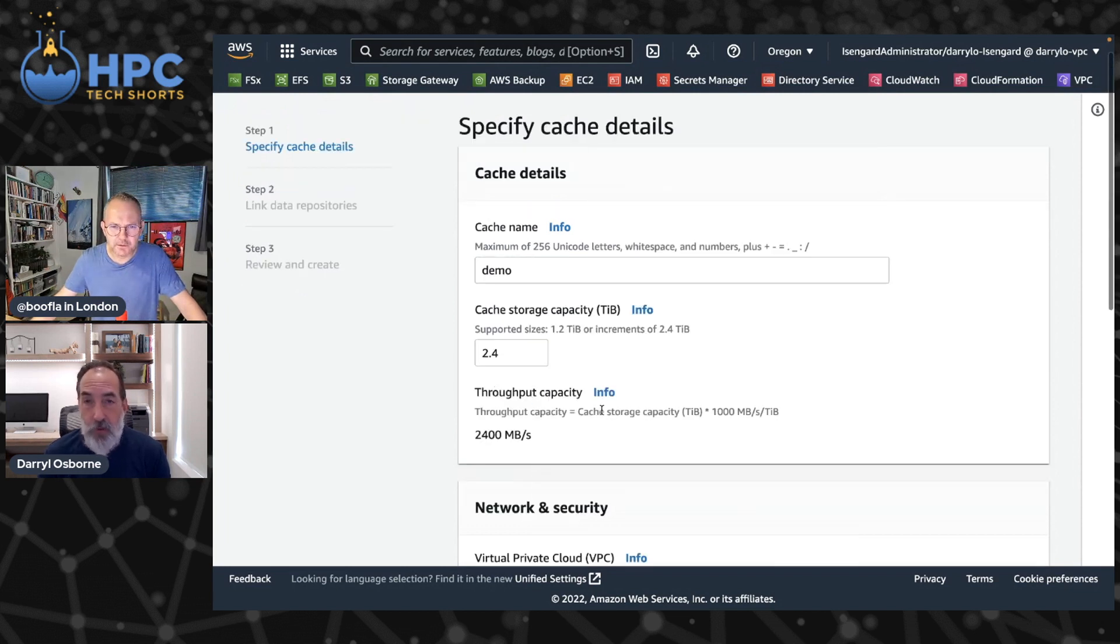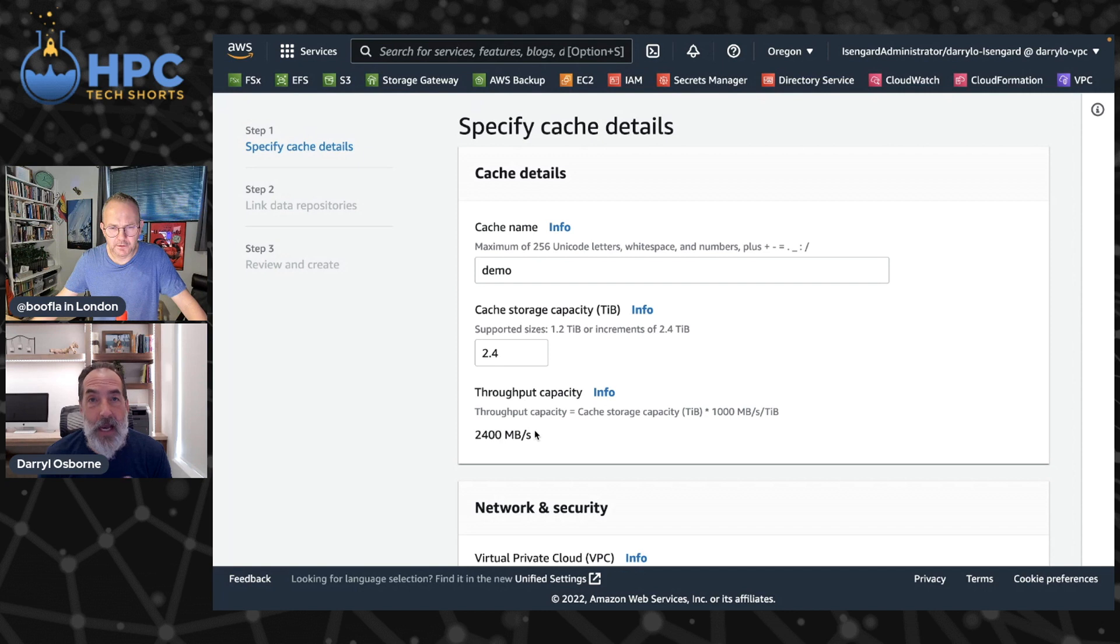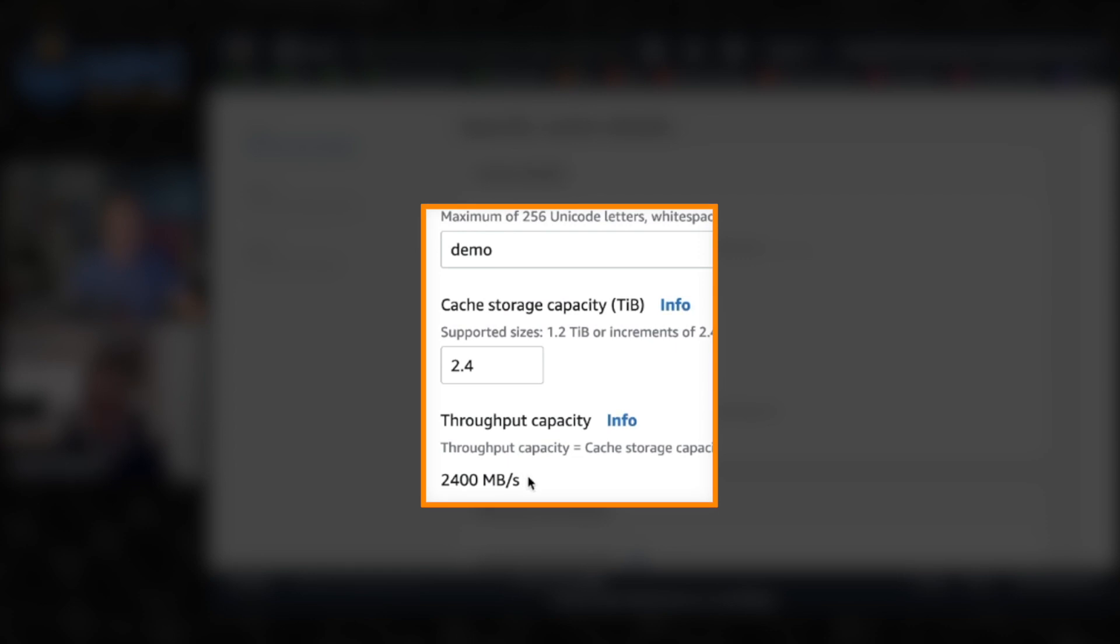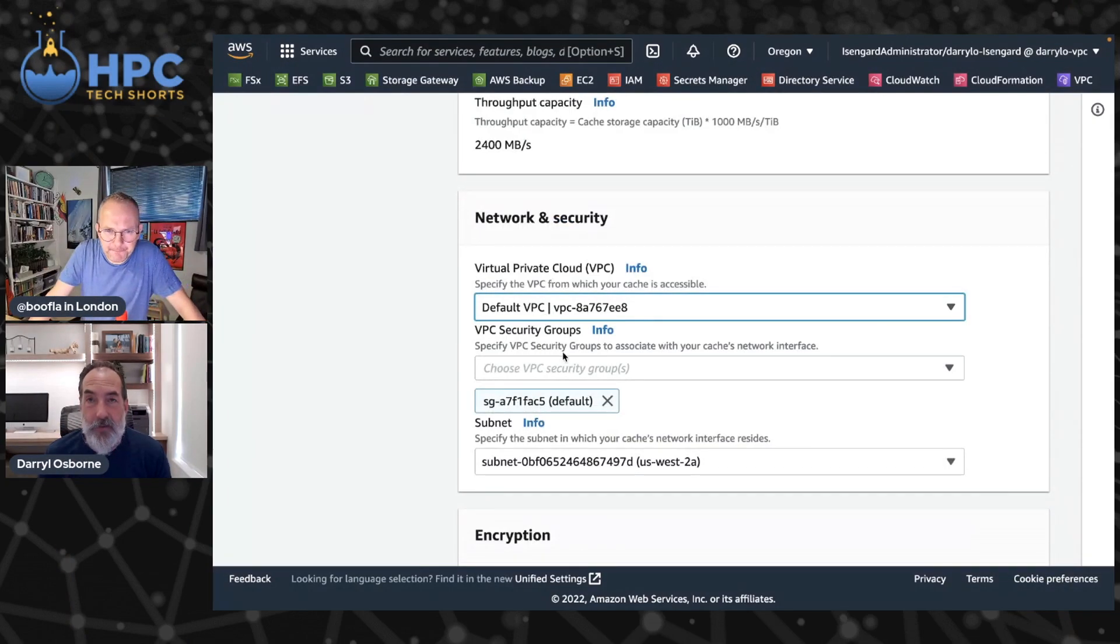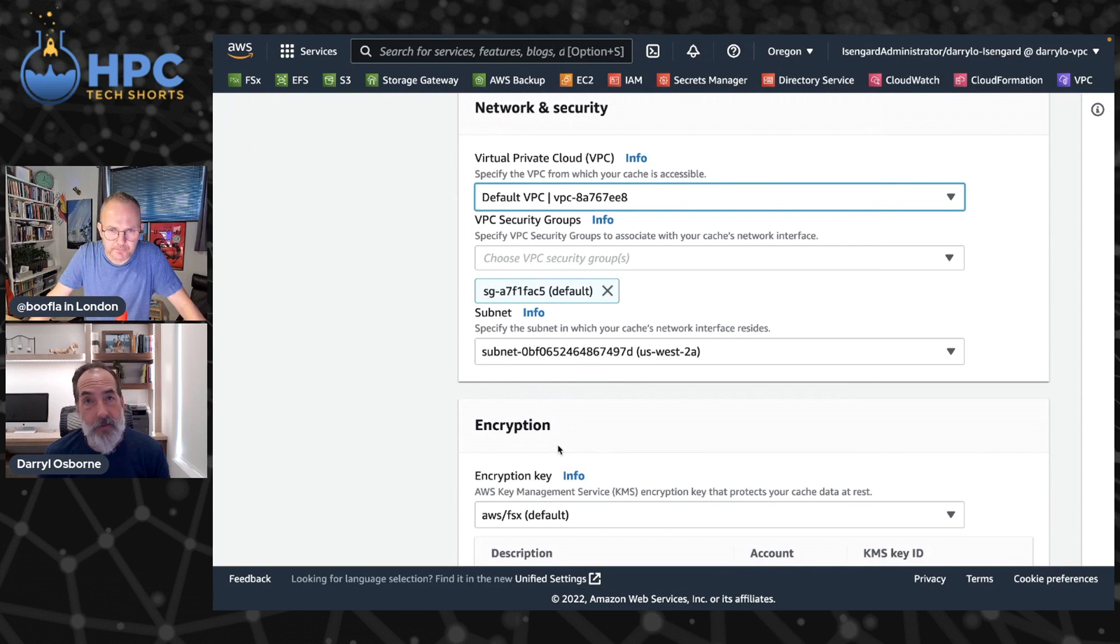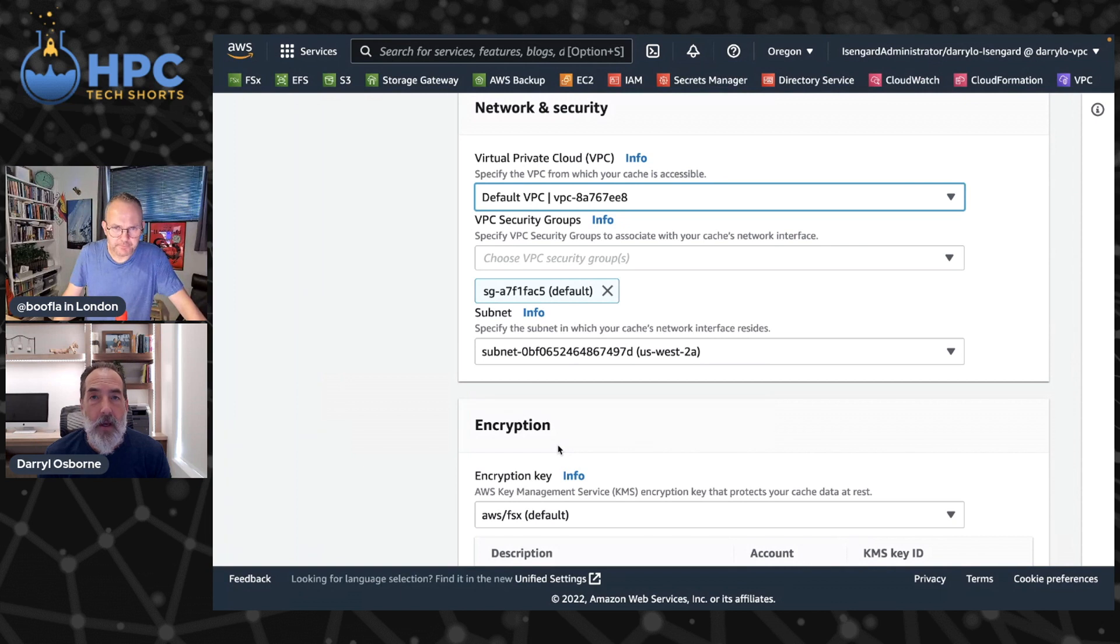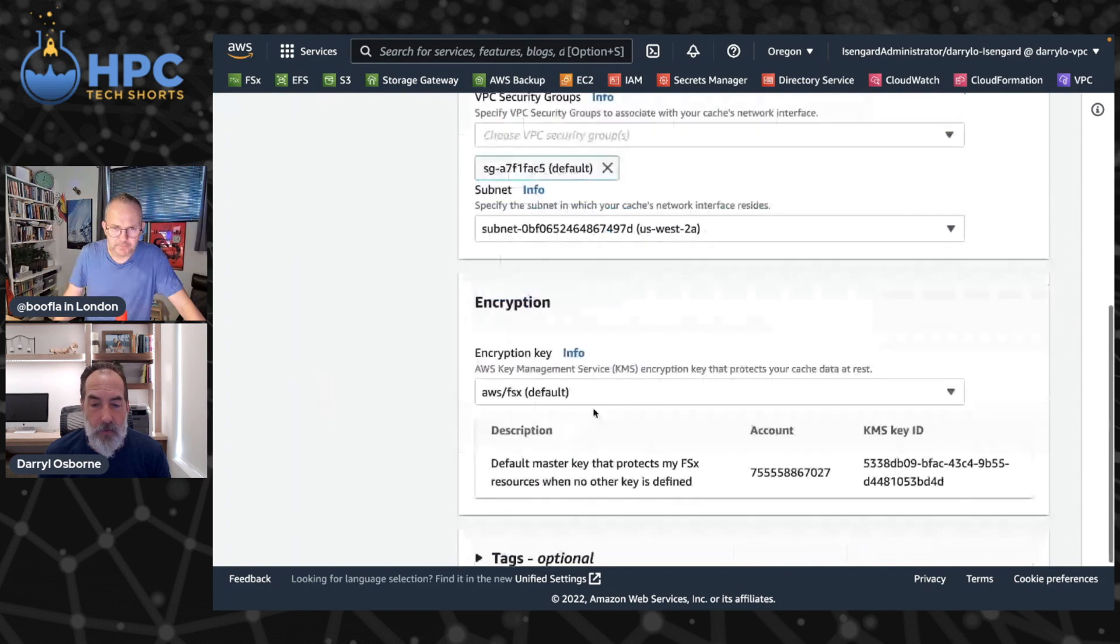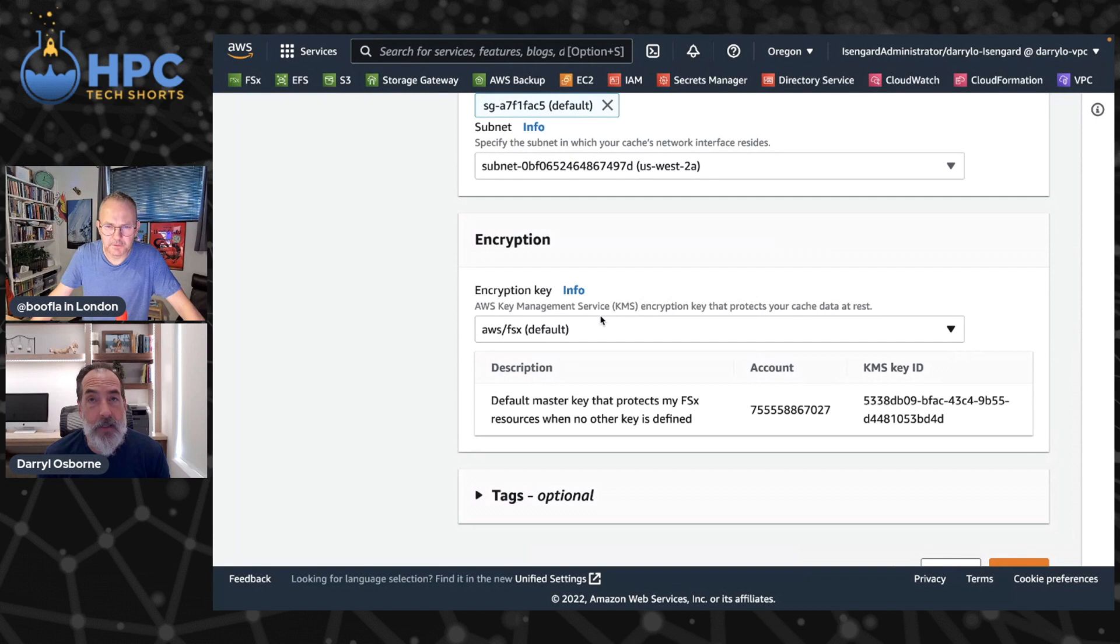We'll just do a very small 2.4 terabytes. You'll notice that as I put that in, we'll see that now the aggregate throughput capacity of the File Cache is 2400 megabytes per second, which is insane. Here you select the VPC, the security group, and the subnet. So your File Cache is going to reside within the VPC. You give it access to that File Cache using standard VPC security groups and identify which subnet your File Cache is going to reside in. All the data is encrypted sitting at rest, stored on the SSD disks. All of that cache data is encrypted using AWS KMS.